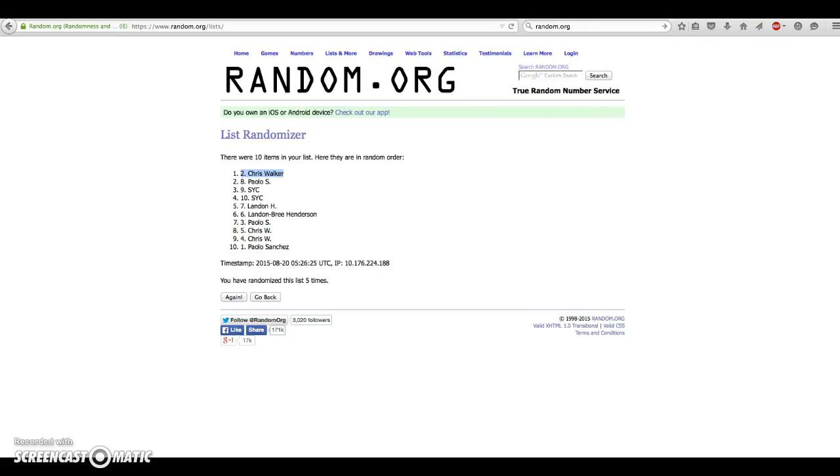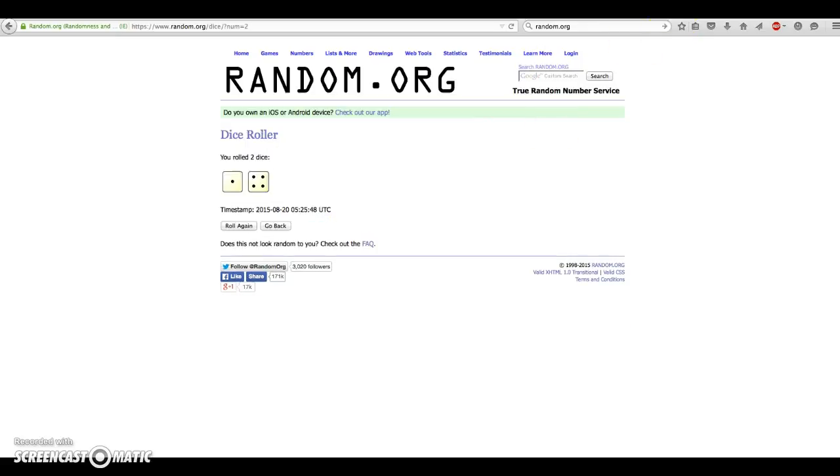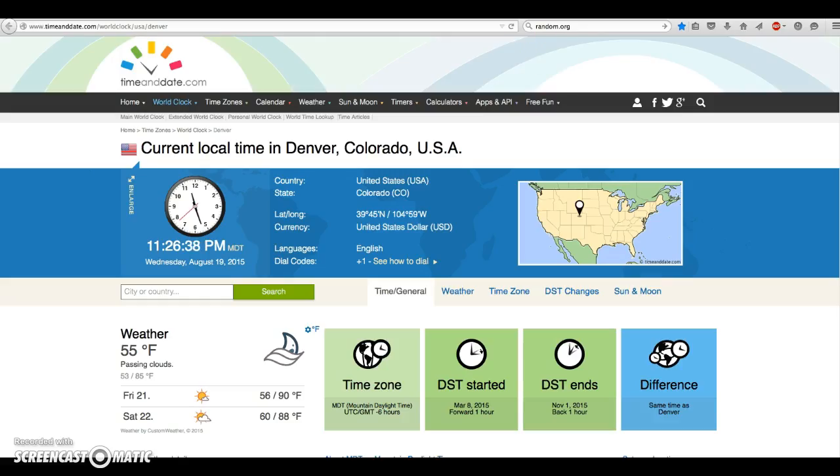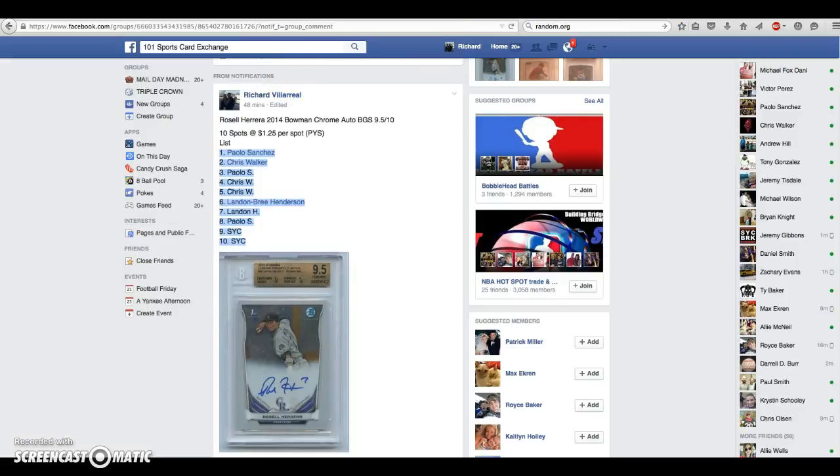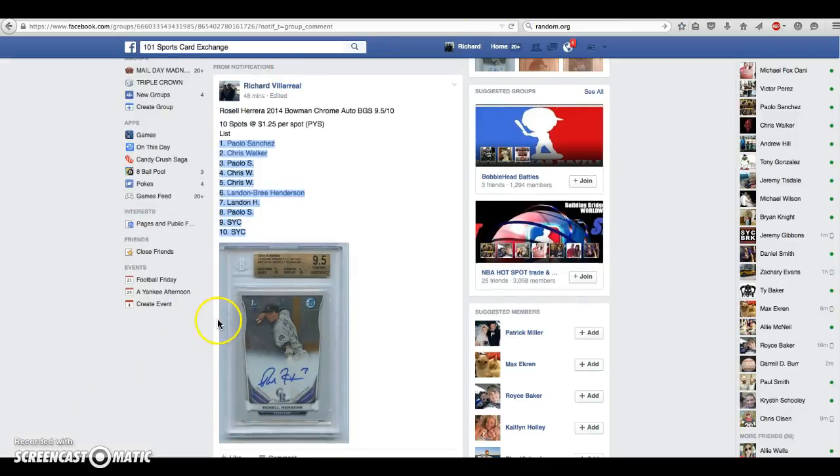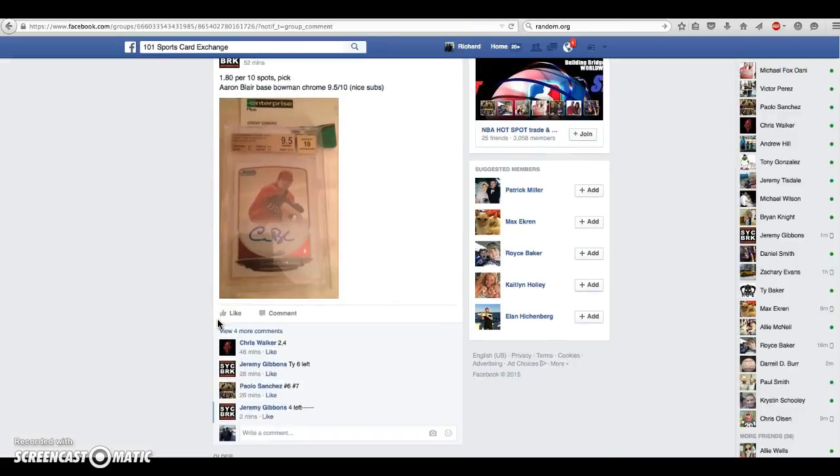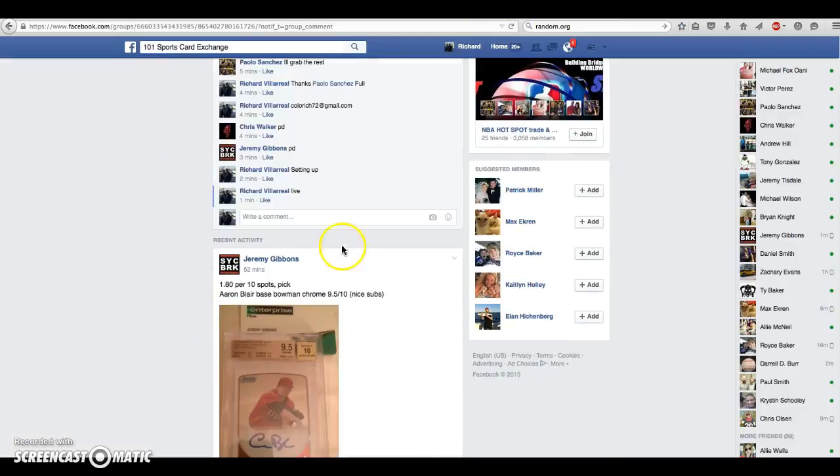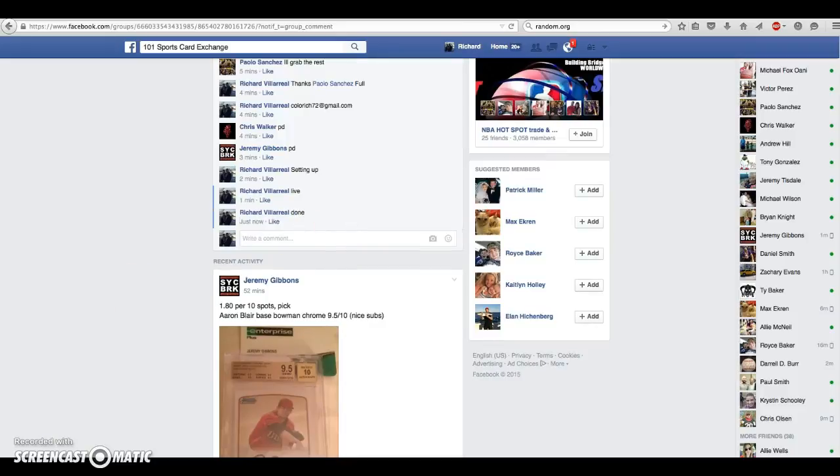Thanks guys, appreciate it. We have gone 5 times. 5 on the dice. Time is 11:26. We are done. 11:26. Thank you.